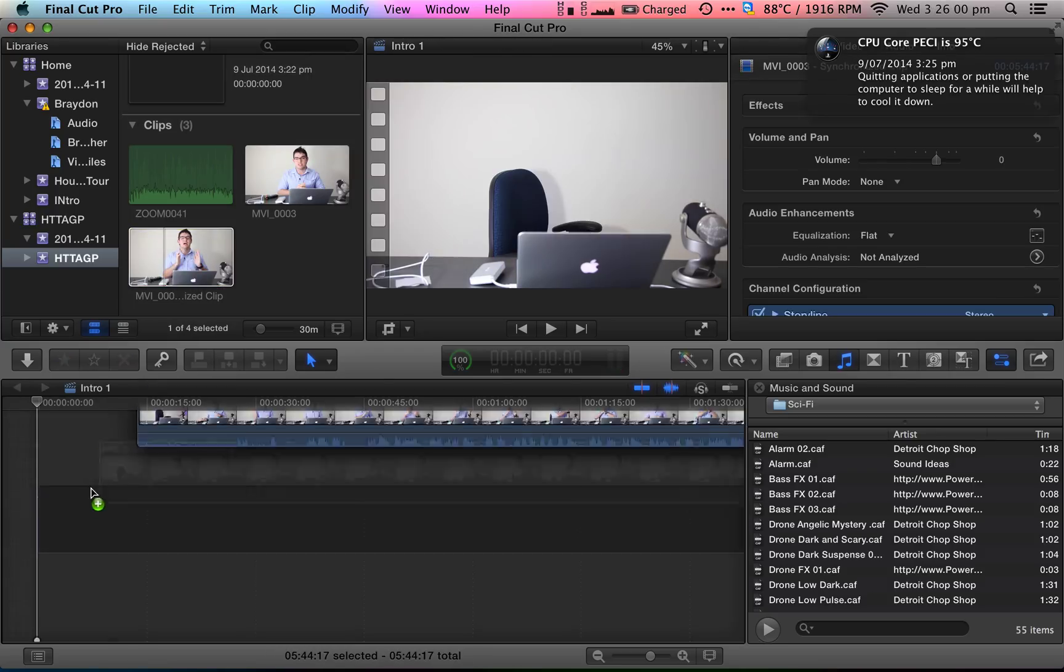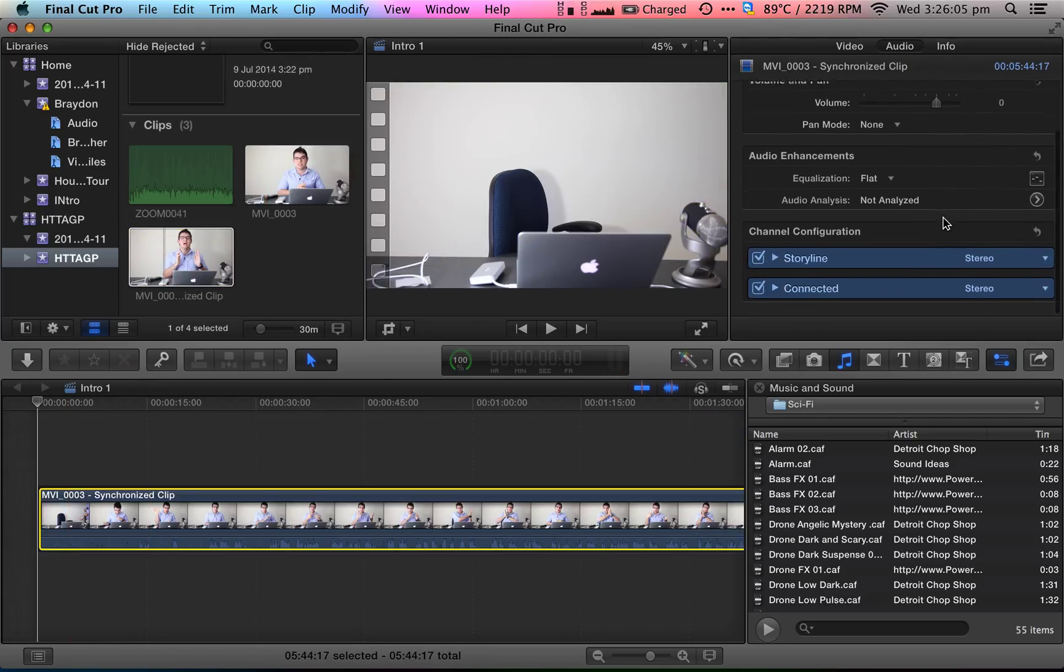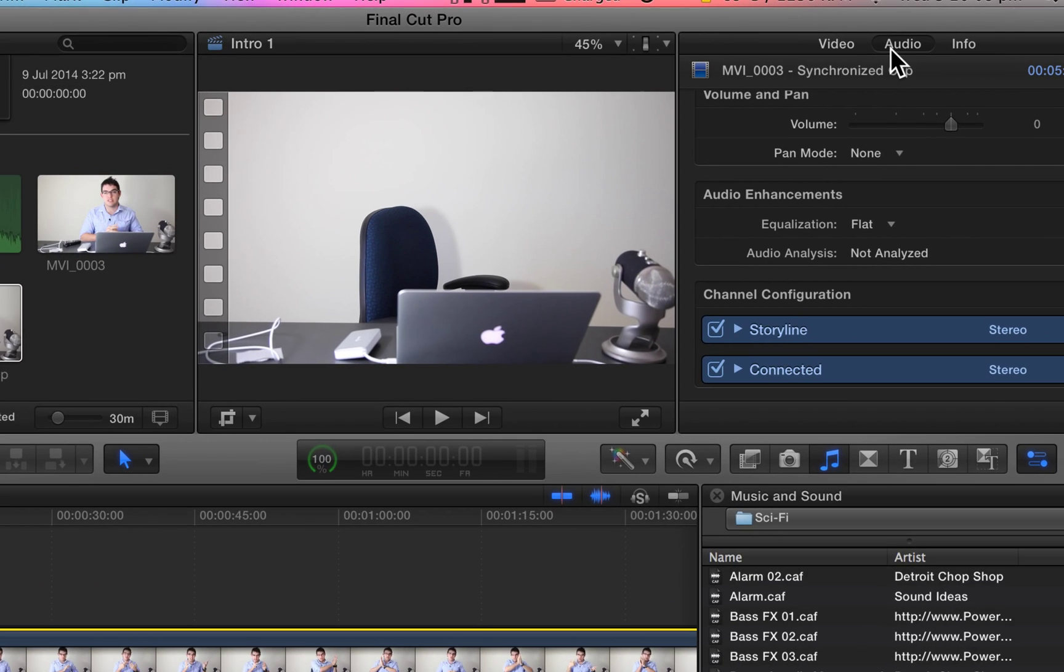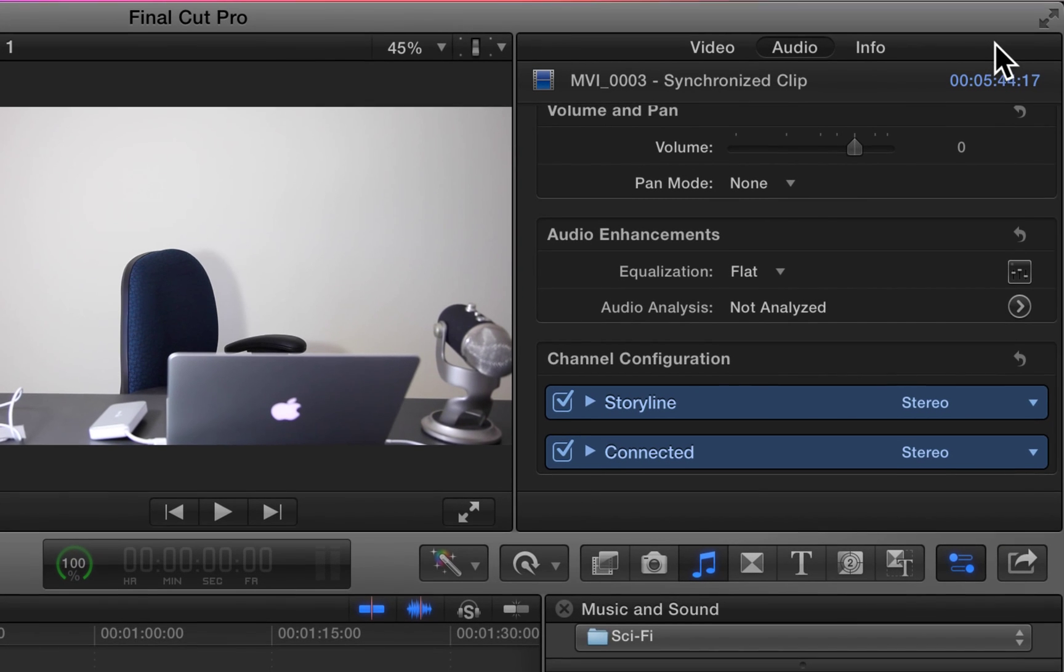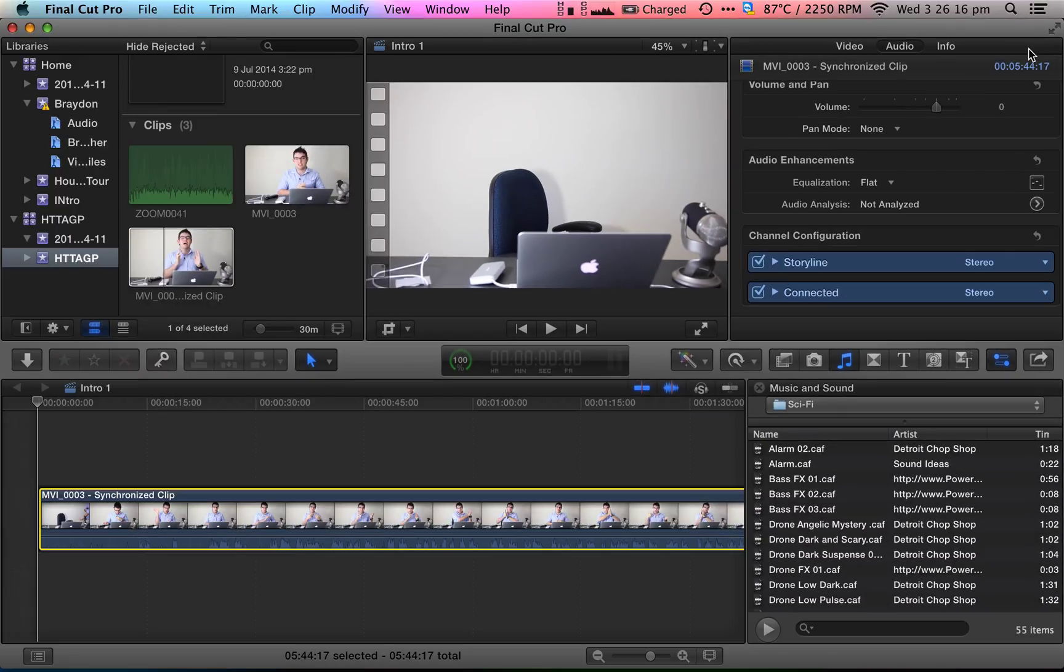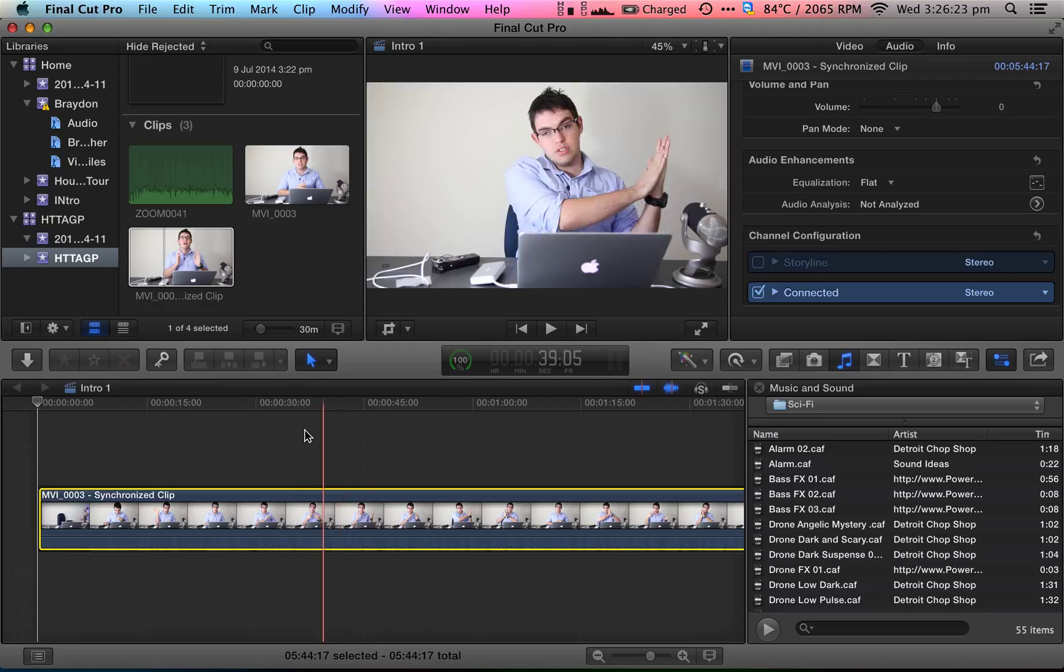Drag it down into your timeline and if we click on the audio tab you'll notice that there are two channel configurations here. One is called Storyline and one is Connected. Connected is the external source so I'm just going to deselect Storyline so you can hear what happens.